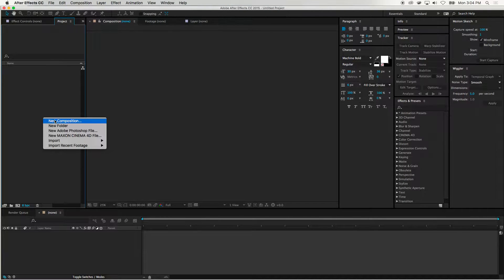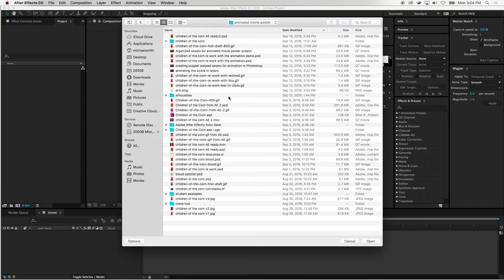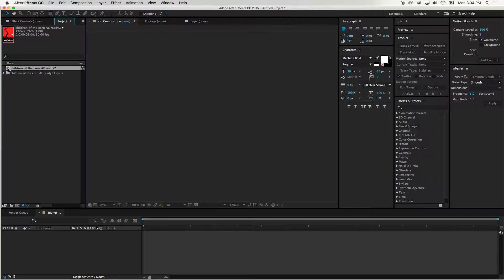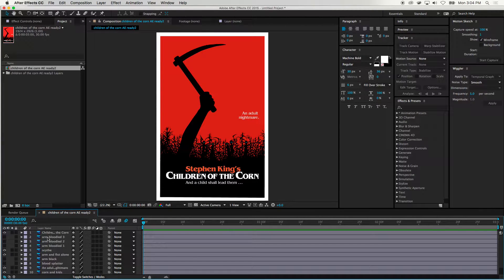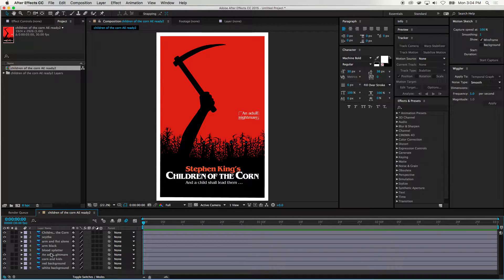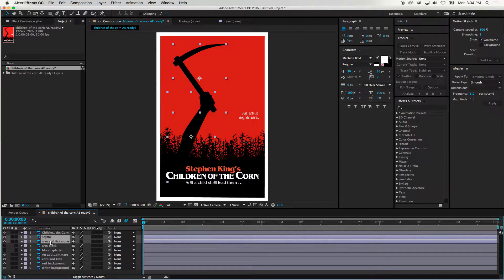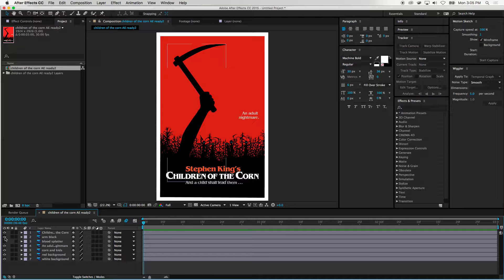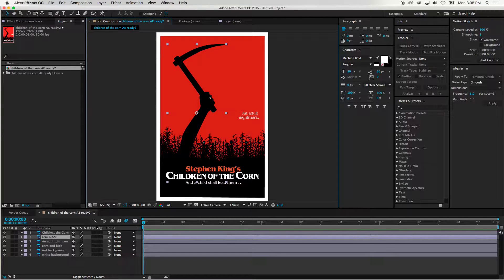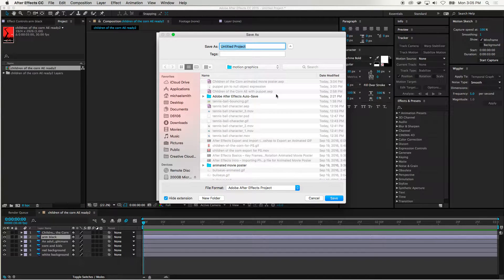I'm going to close this project and then we're going to re-import the Photoshop file. We have a lot of different versions — we're not going to show this, so I'm going to delete a whole bunch of layers that we don't need. Instead of using the scythe and arm alone, we're going to keep the arm and scythe together and get rid of the blood splatter. I'm going to save this — this is a Children of the Corn poster with puppet pins.